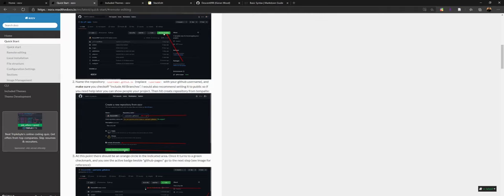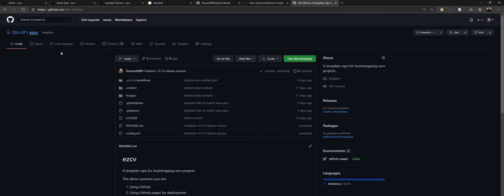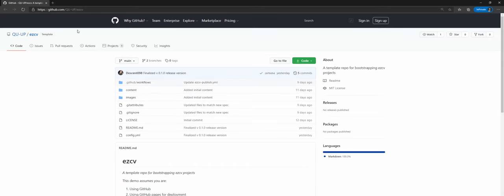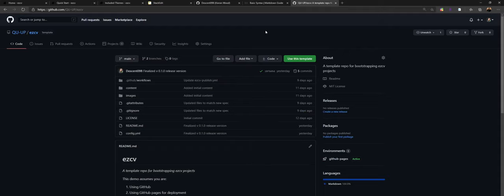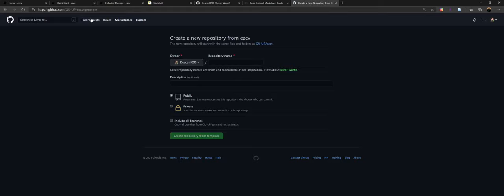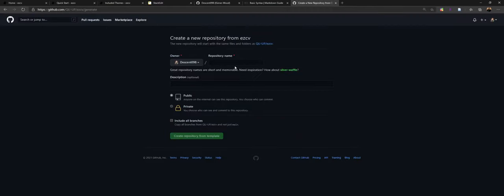First things first, let's get started and actually start creating a project. The second link in the description will take you to this page. It will look a little different — it'll be bright white with all this stuff. I'm using dark theme, which is why this looks a little bit different, but there's functionally no difference. Once you've created your account and logged in, you will see a button that says 'Use this template' — go ahead and click that. Link number five in the description is for written steps with images if you prefer that.